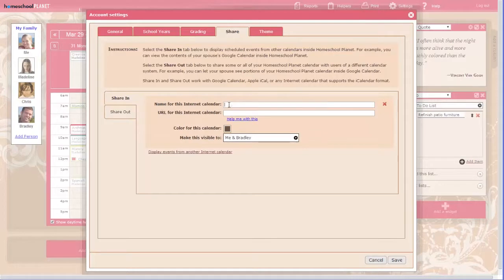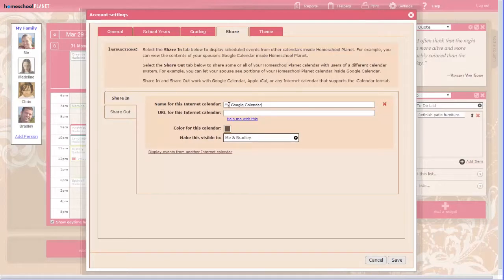Enter a name for this calendar in the Name for this internet calendar field. You can choose anything you want. Homeschool Planet will display this name to you when referring to this calendar.